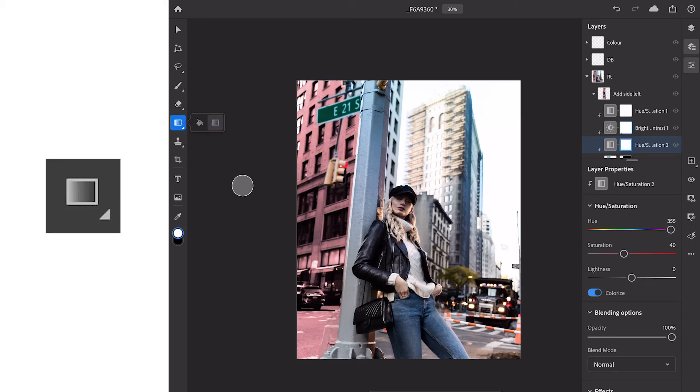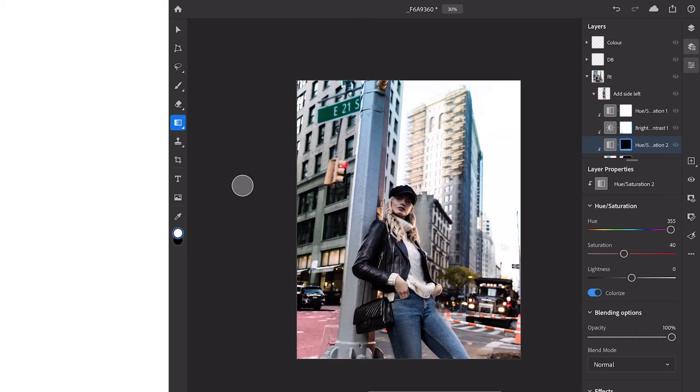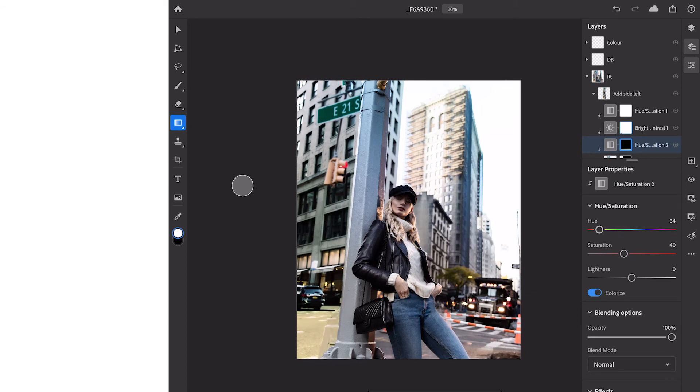We're then going to select our gradient tool over in the toolbar on the left side. Click on our mask on that same layer, make sure we invert it so that it's black and then we need to make sure that our gradient is on white and we're going to drag it up from the bottom. All this is going to do is allow us to change the sidewalk color.